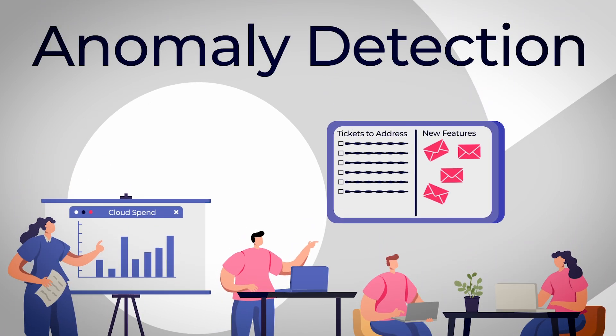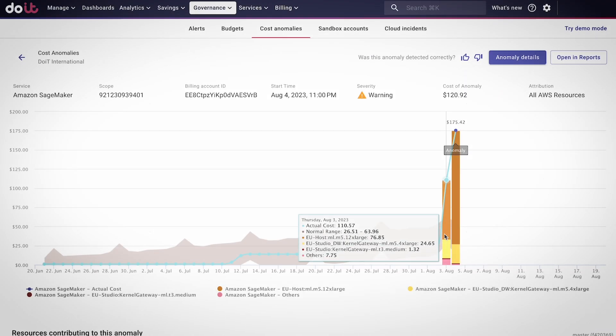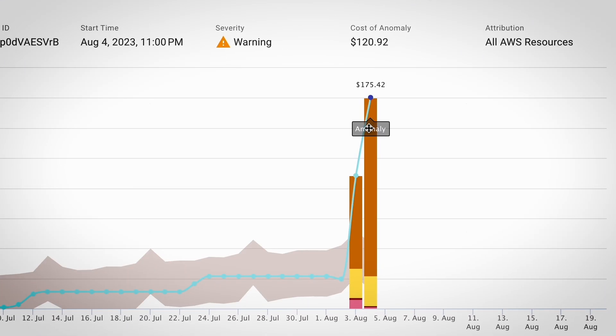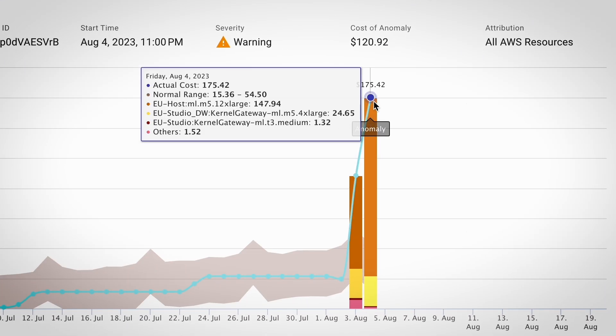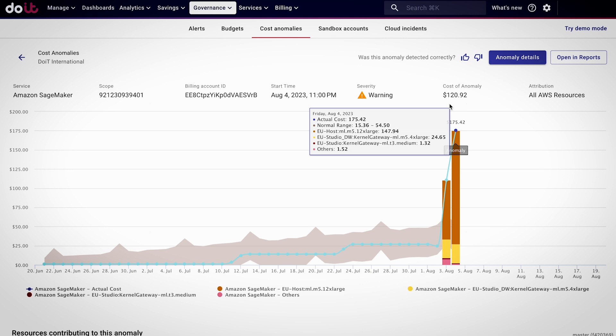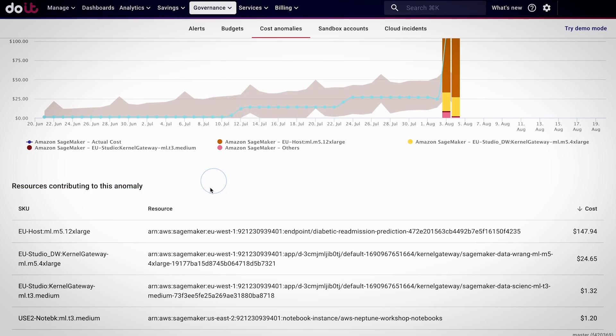Enter DoIt Anomaly Detection. Anomaly Detection autonomously alerts on unintended cost spikes, identifying the source of the spike so your engineers don't have to play detective.